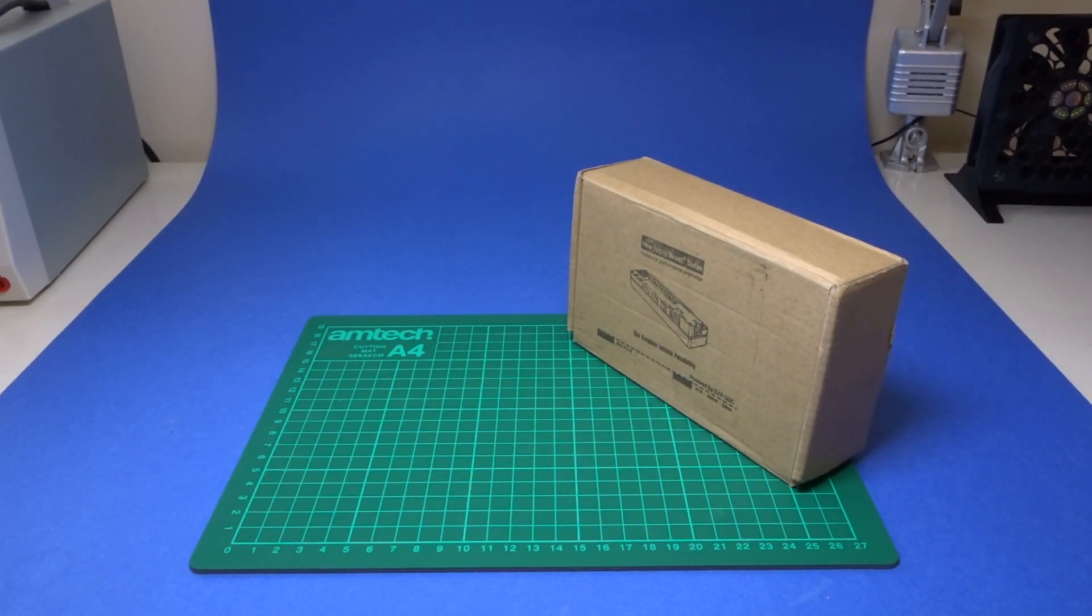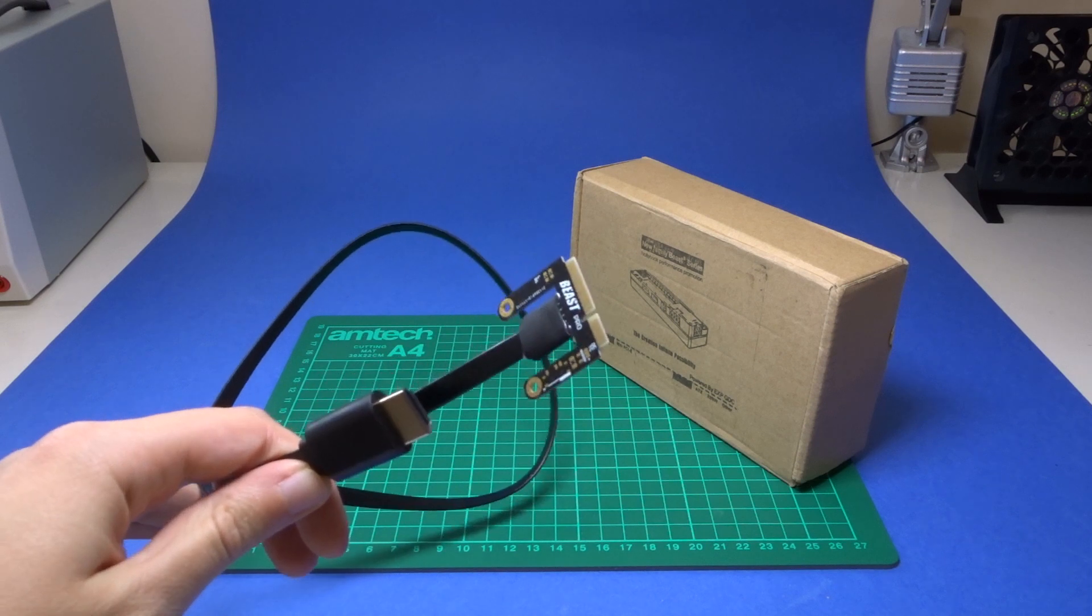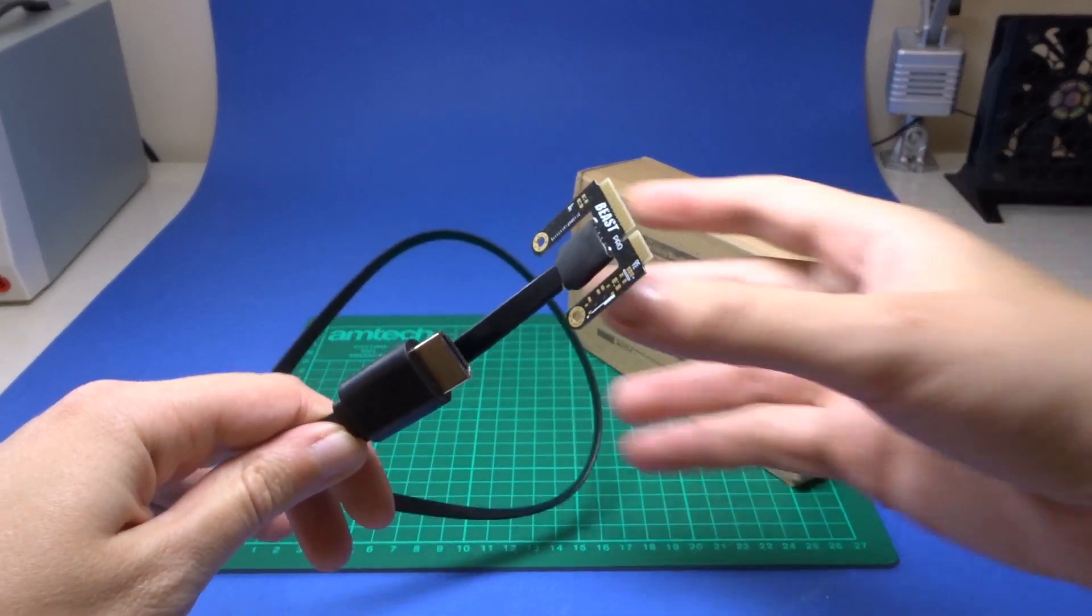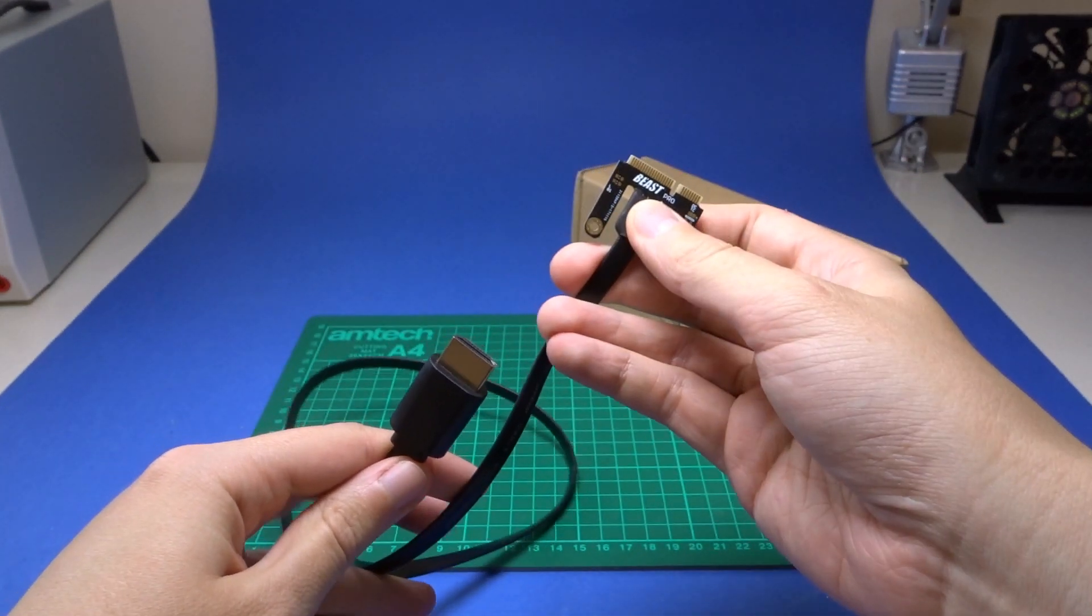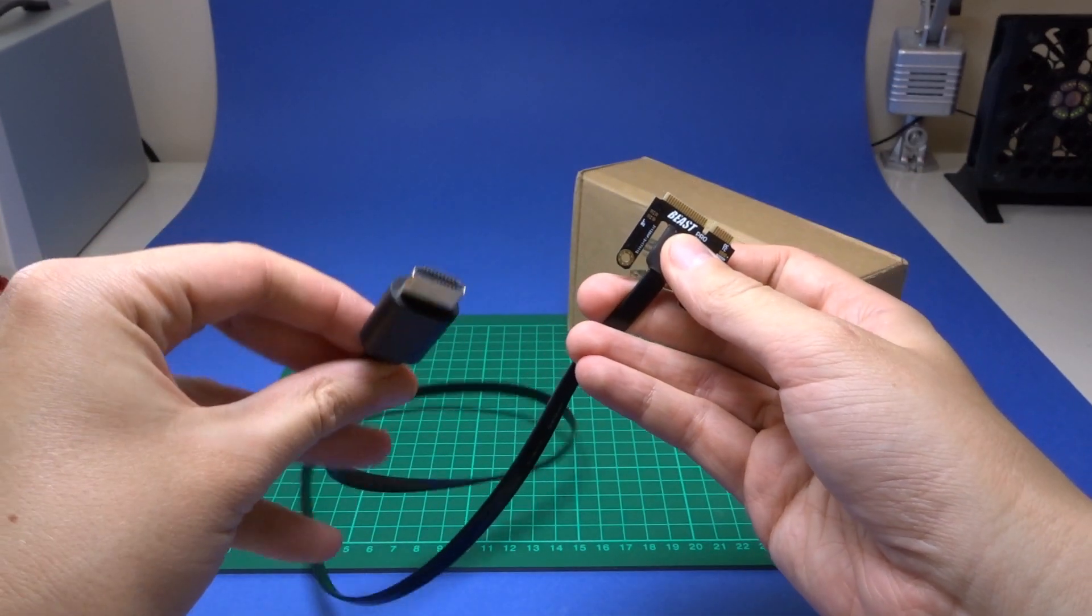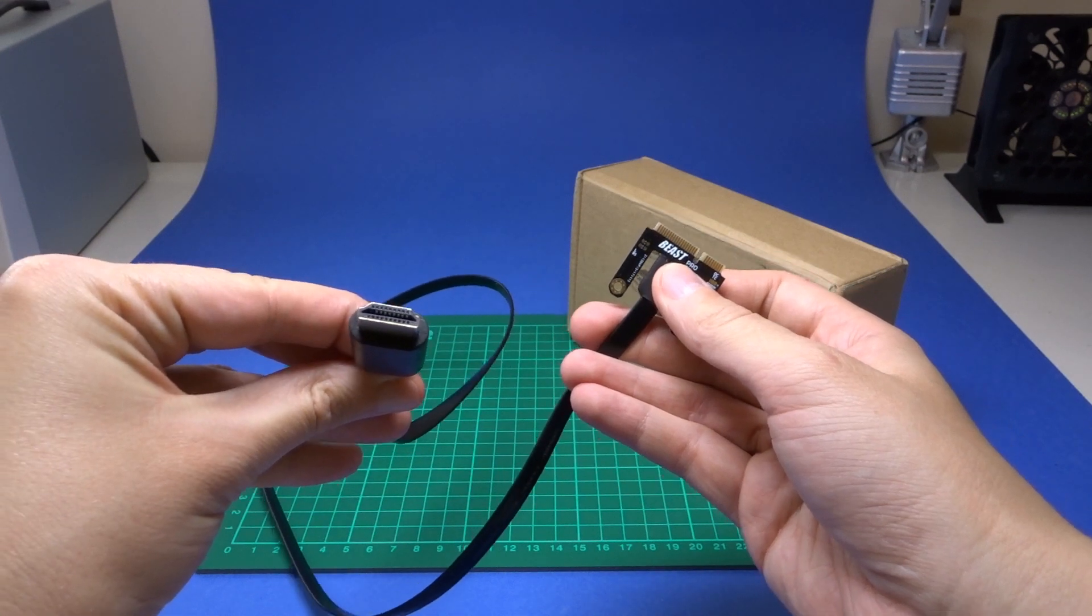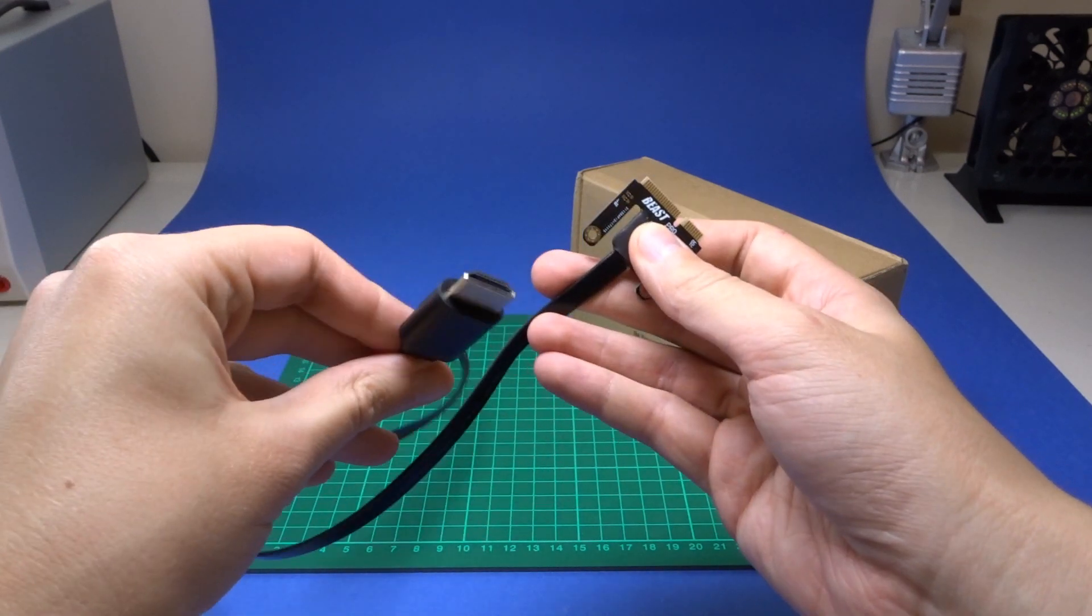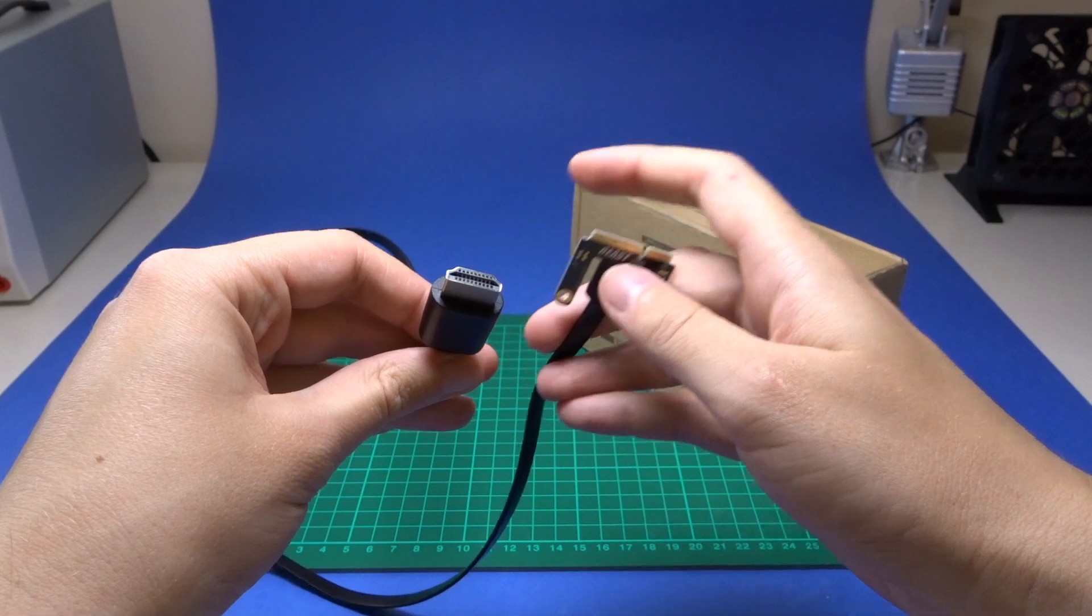On one end you've got mini PCI Express and on the other you've got a connection that looks a lot like HDMI. The reason for that is because physically it is but communication wise it isn't.